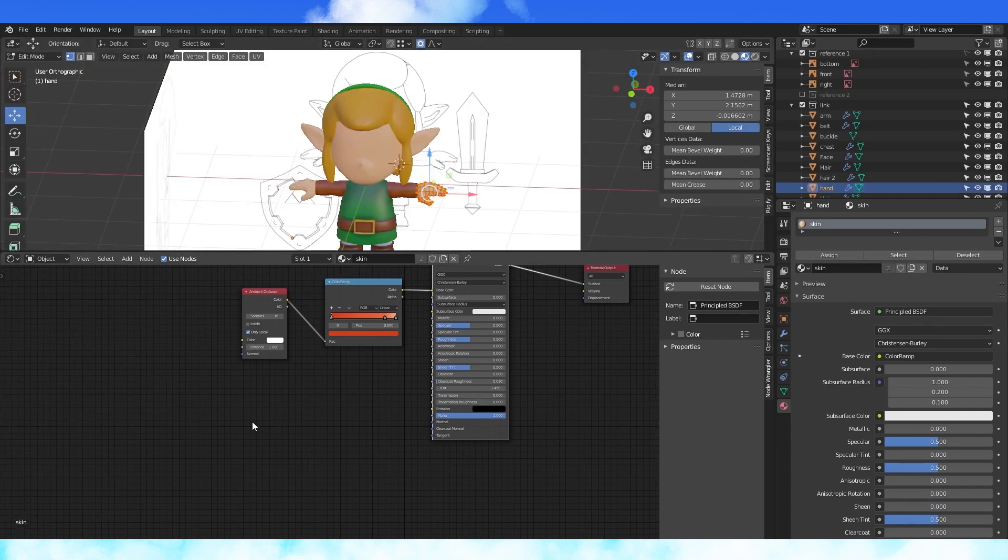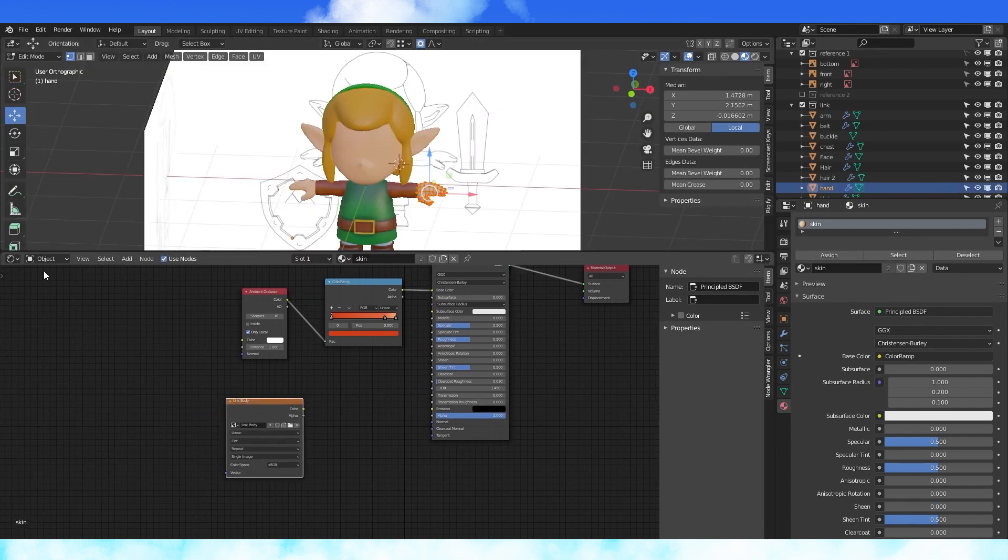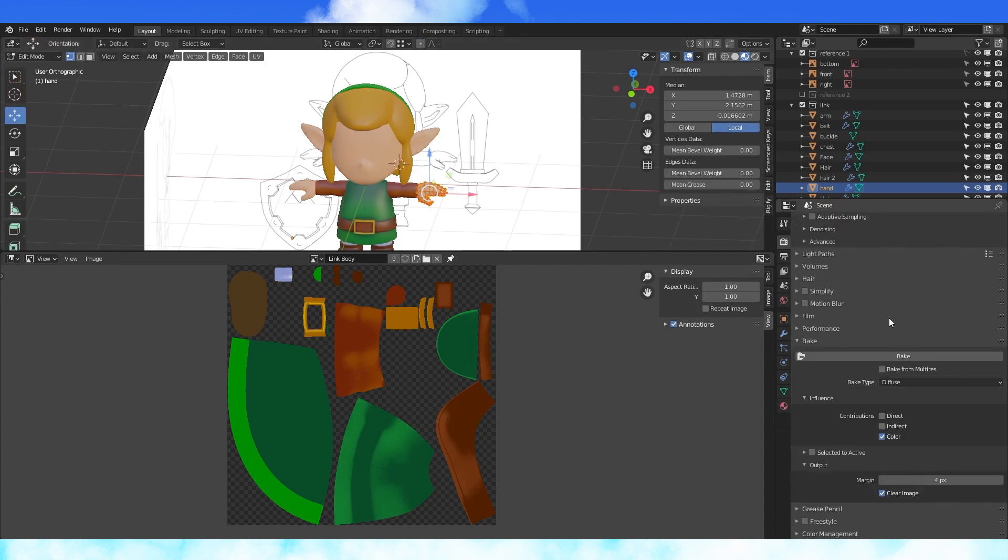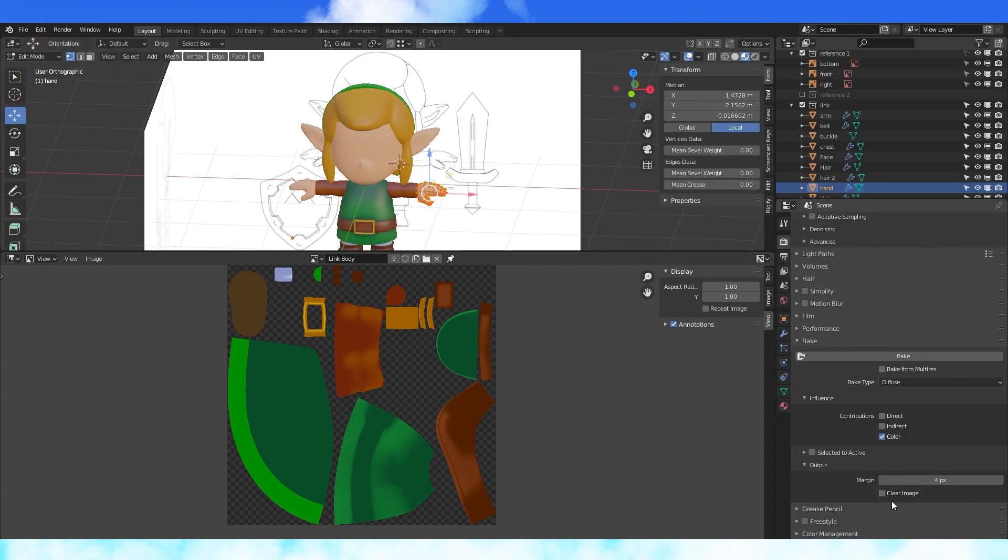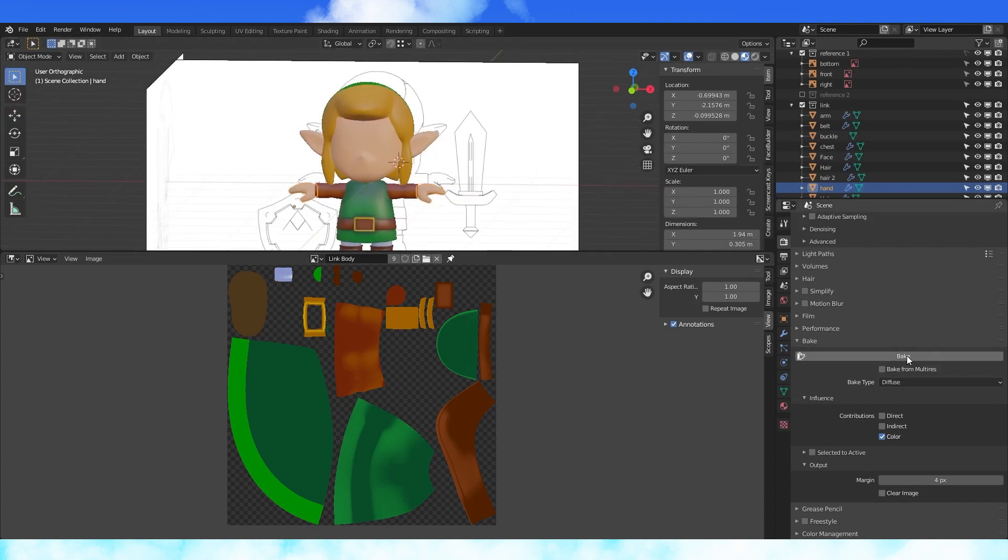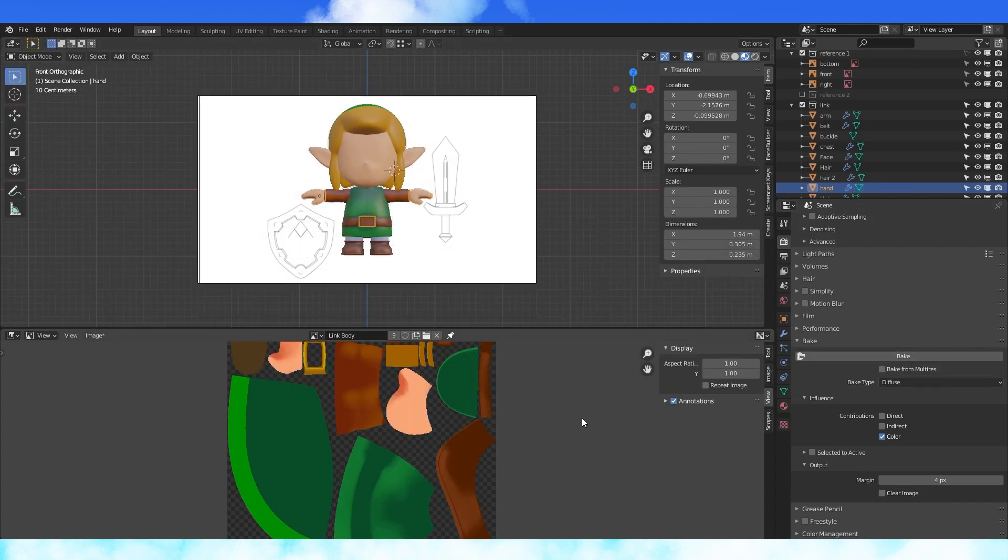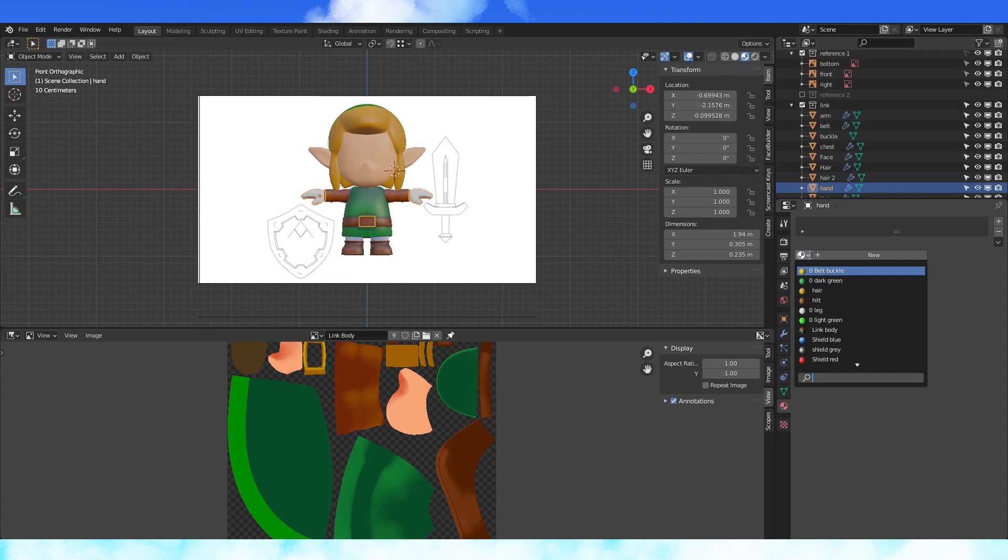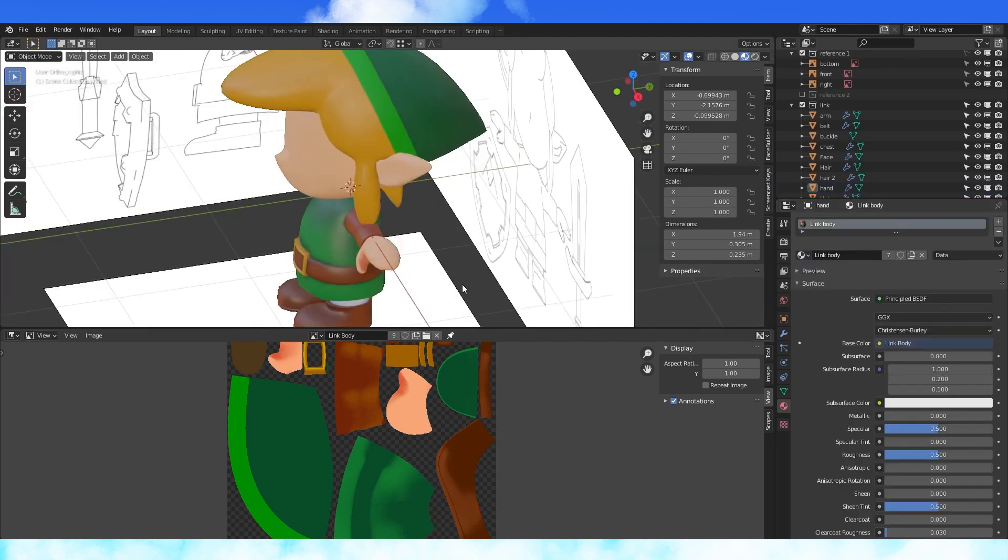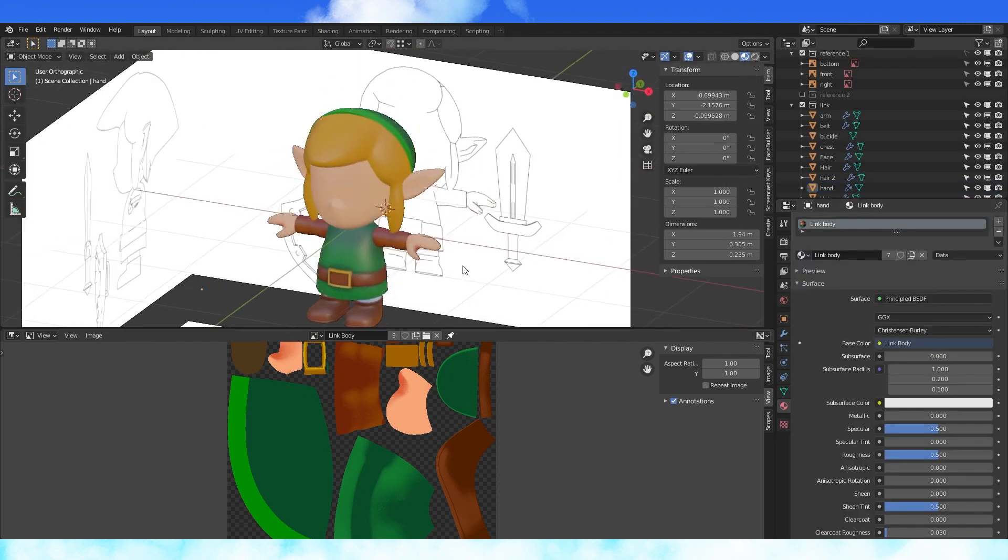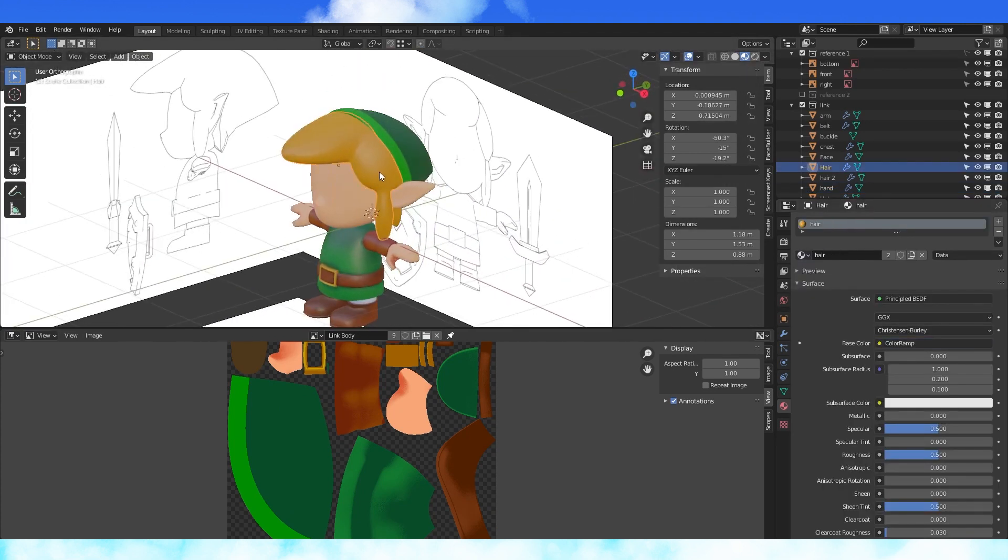In the material editor, add the body texture to the skin node group. Go back into the bake menu, disable clear image, otherwise the image will be deleted when we start baking. Hit bake and wait. Looks good. So switch the skin material to the body material on the hand and let's make a hair texture.